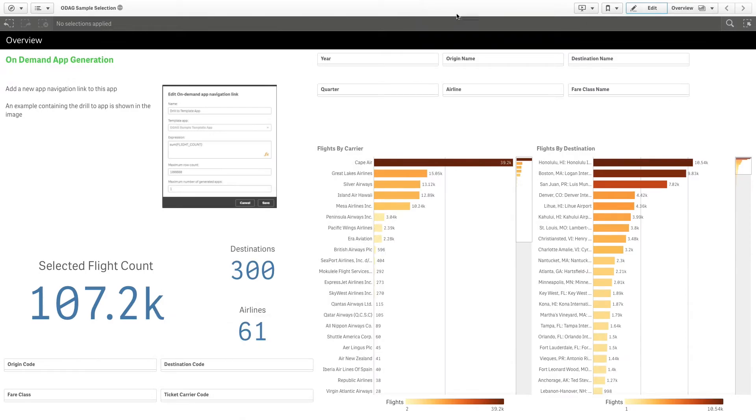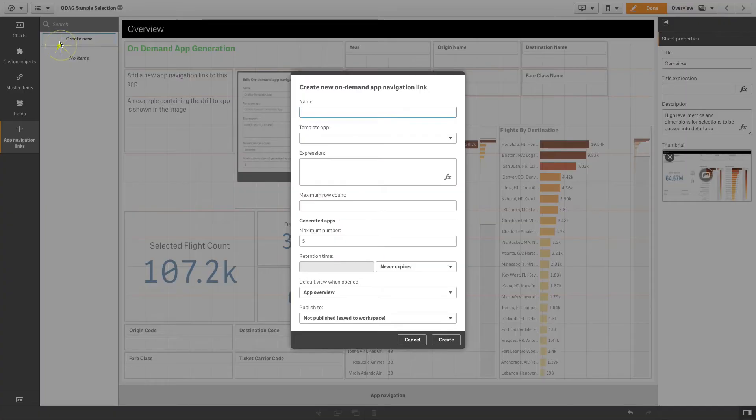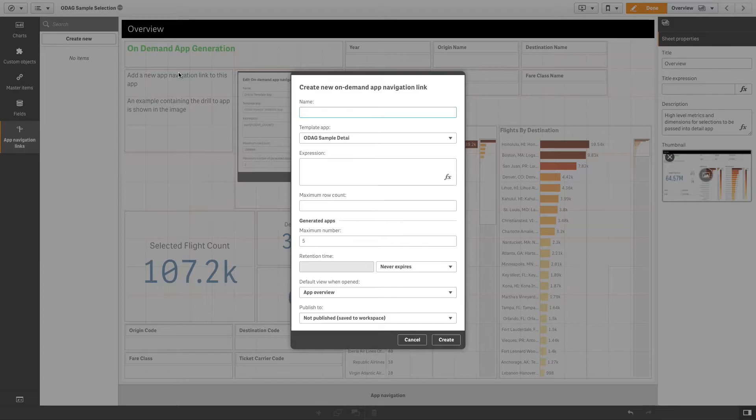Once you've built your on-demand apps, you can open your on-demand selection app and click edit. In the app navigation's links panel, click on the create new button.